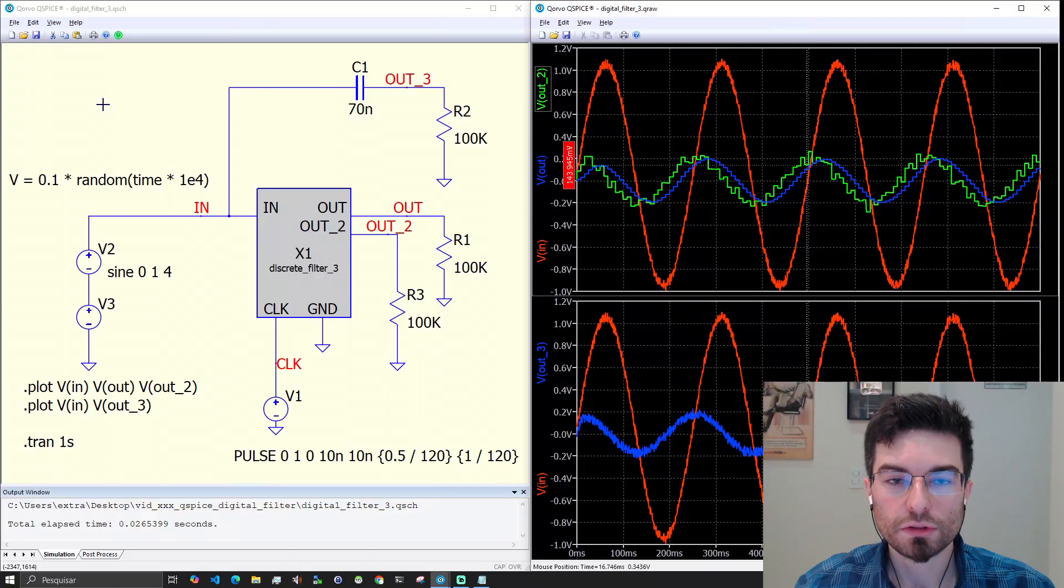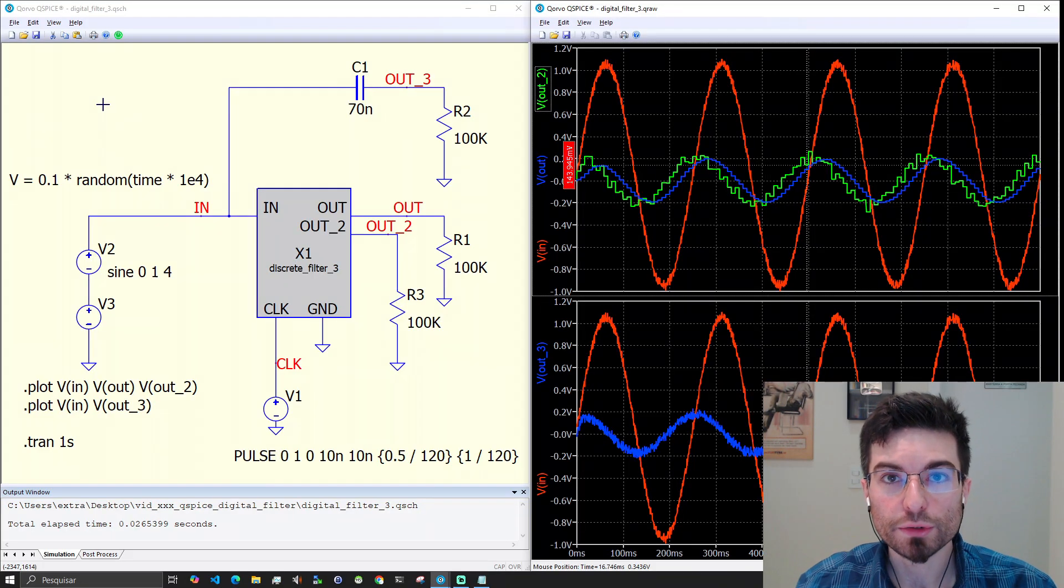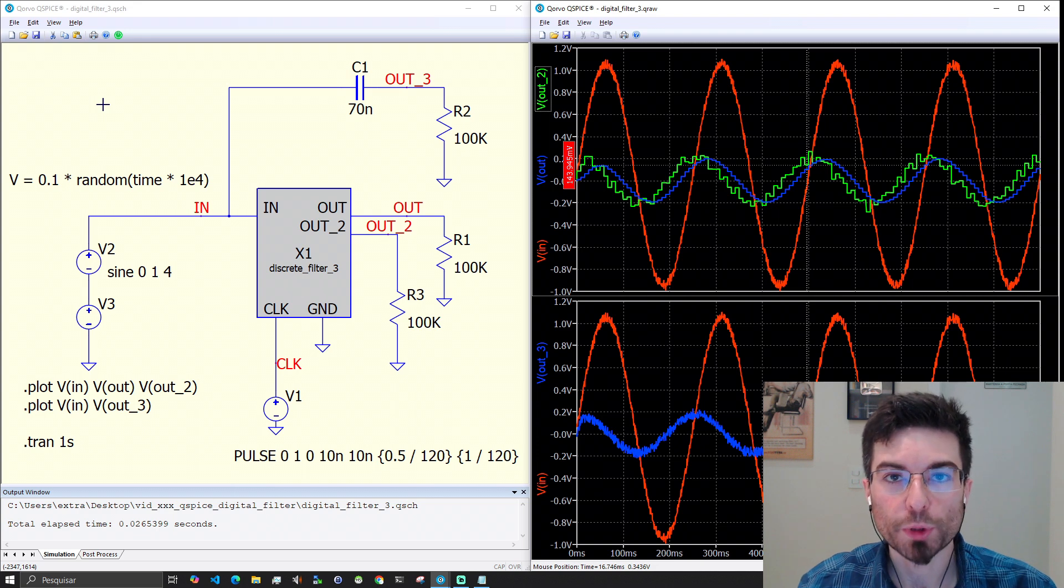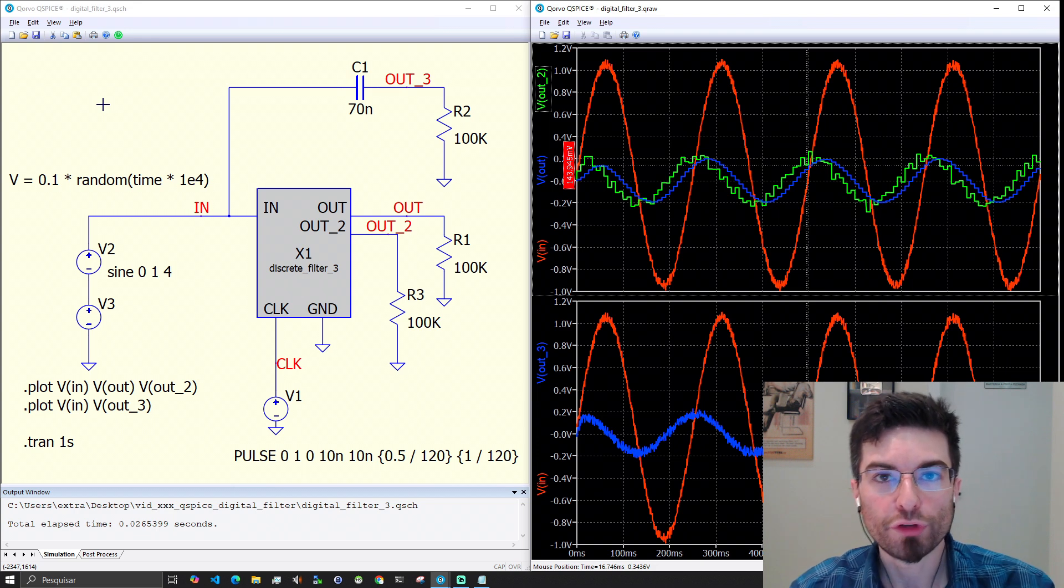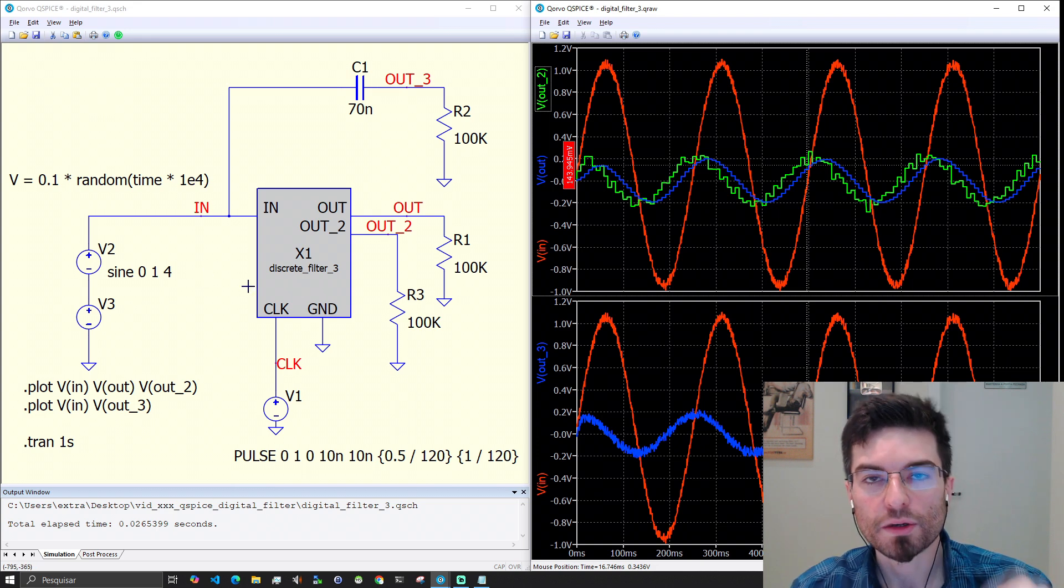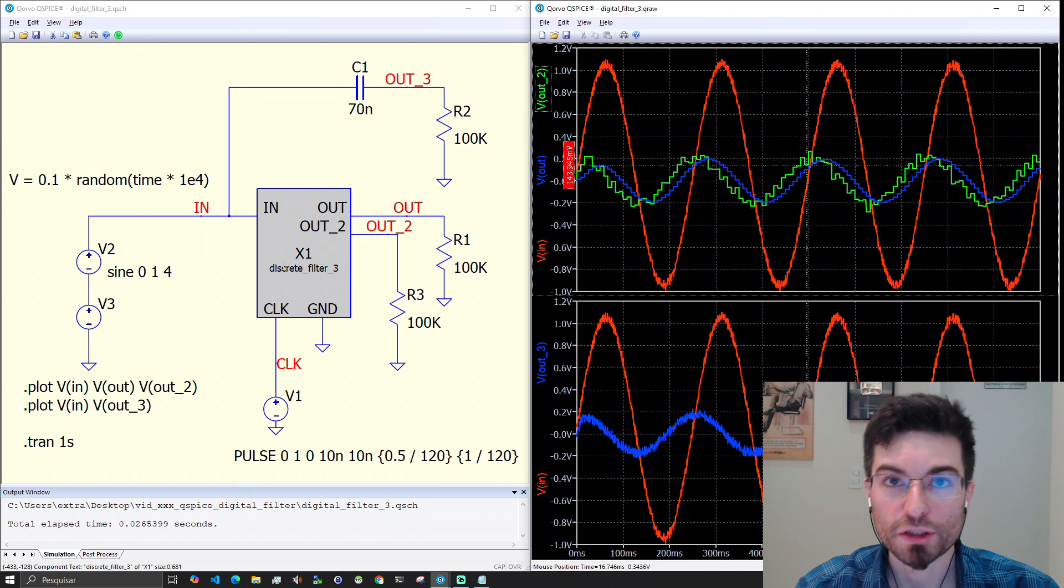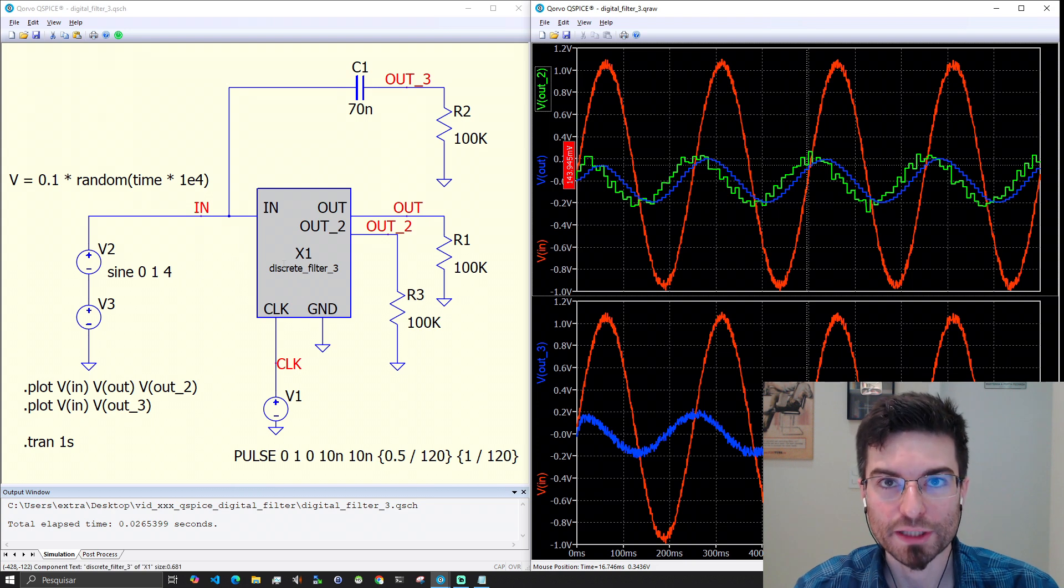Now that you saw the capabilities that QSpice is bringing to the simulation game we are going to see how exactly we create a C++ block, how we configure the ports, how we compile the code and run the simulation that has electronic components and the C++ code running together. Let's do it together so you can see how to properly configure QSpice creating a C++ block in your simulation.